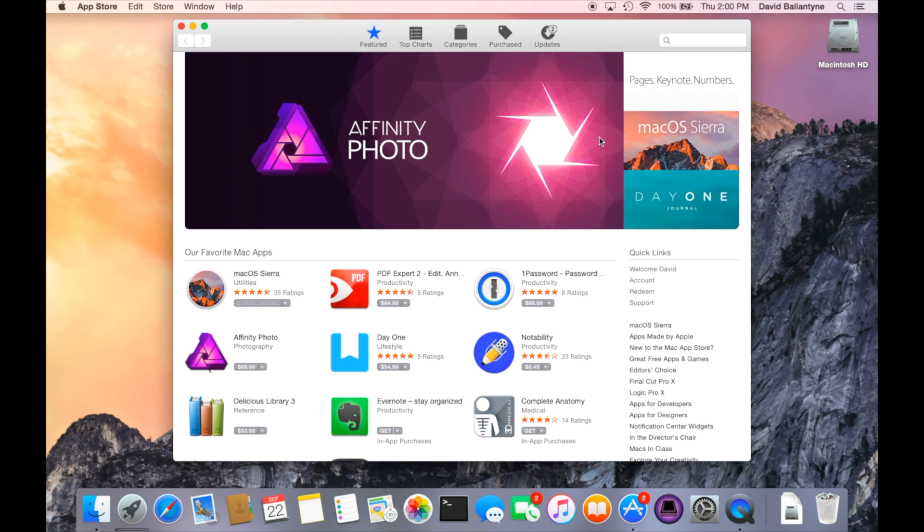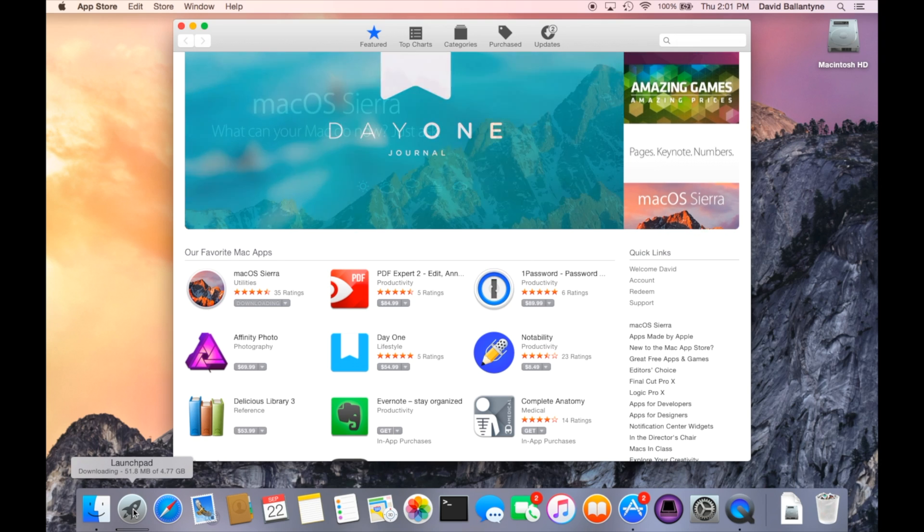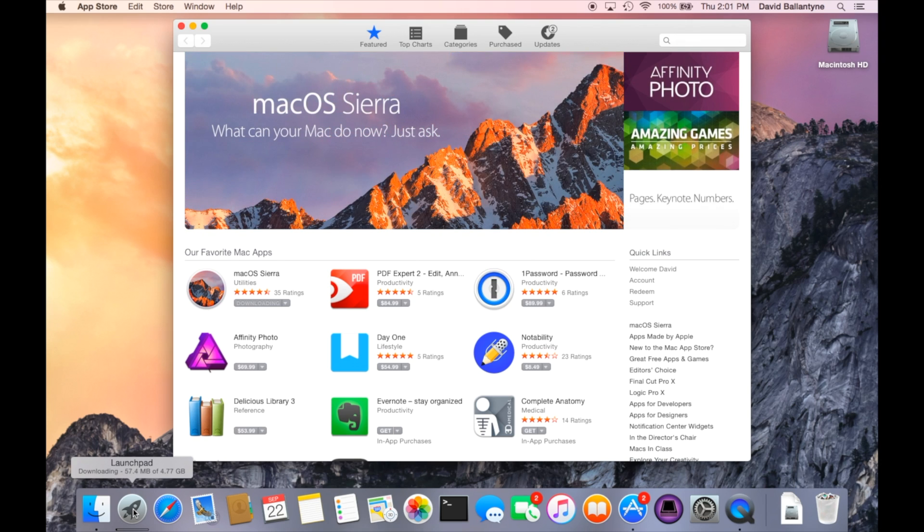You can see the progress of it if you go down into the lower left and hover your mouse over the launchpad. From there you can see the progress bar and how many megs have downloaded, how many have left to go.